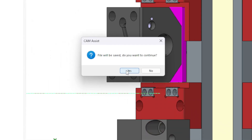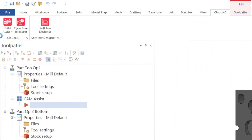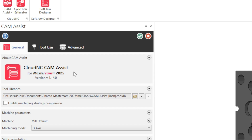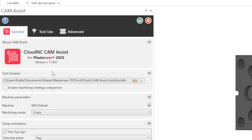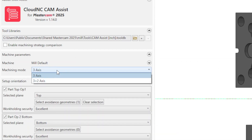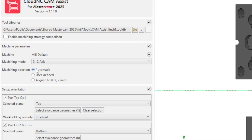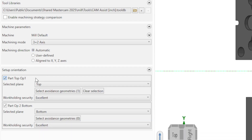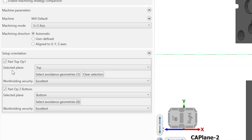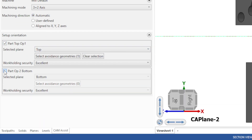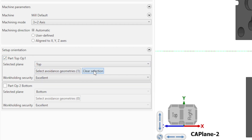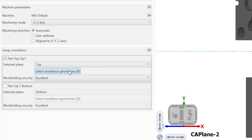Now let's open Cam Assist. We are going to use the demo inch tools for this example and the machining mode will be 3+2 automatic. Due to the geometry of the part, we are only going to check Part Top Op 1 for the setups, as we only want to run the top part at this time.